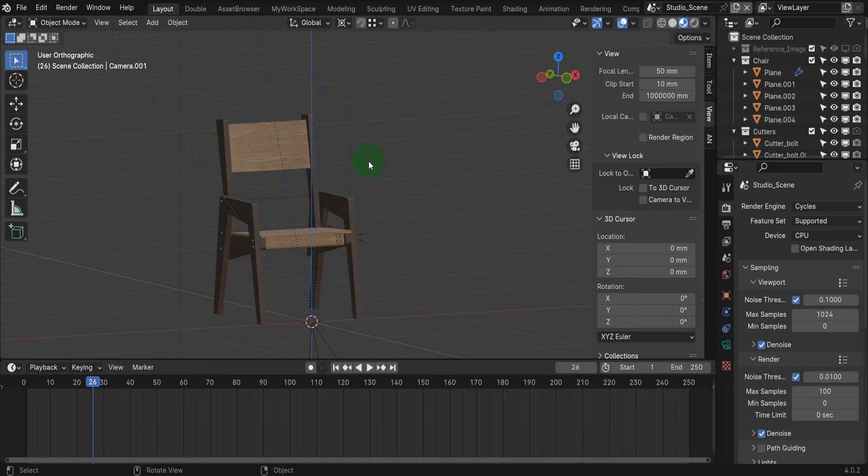The Scale-It add-on for Blender is a tool designed to facilitate the scaling of 3D models for print based on common paper sizes.